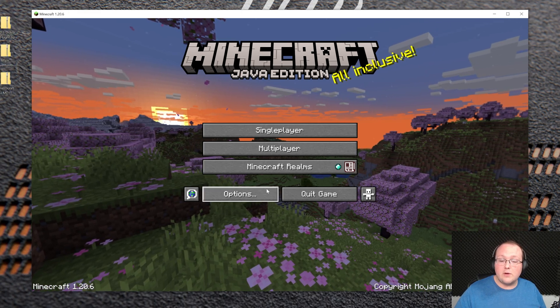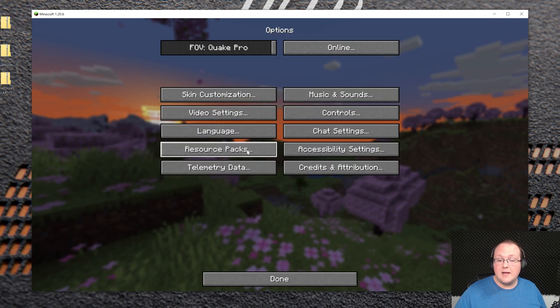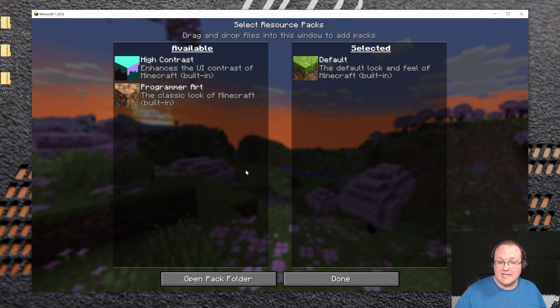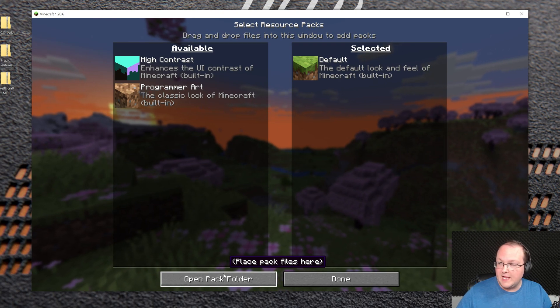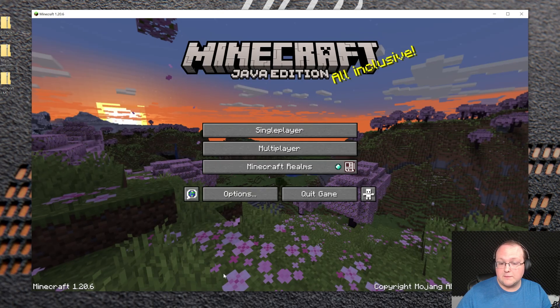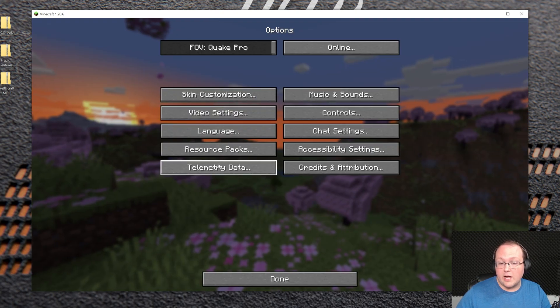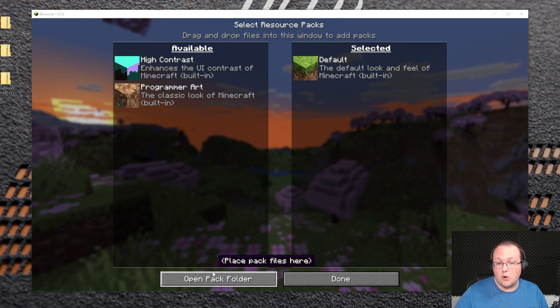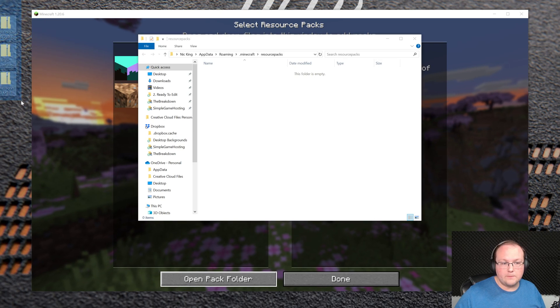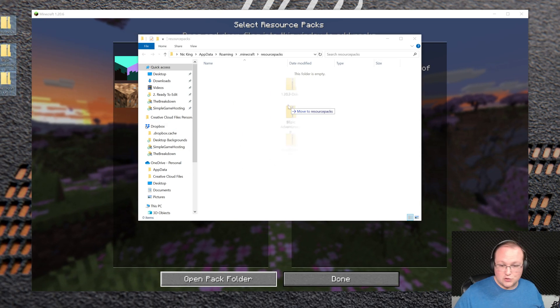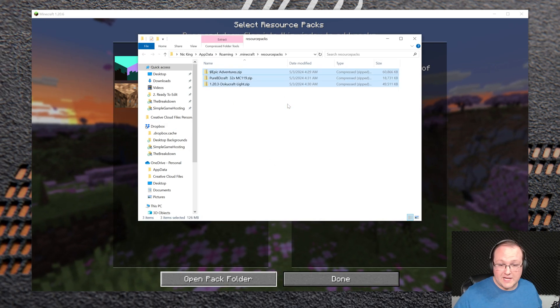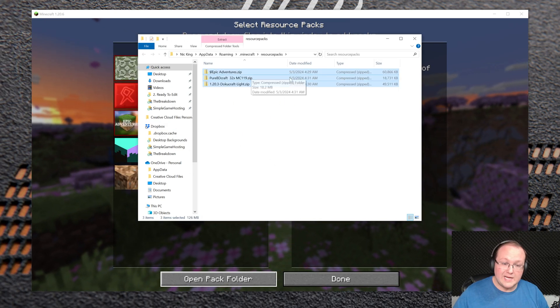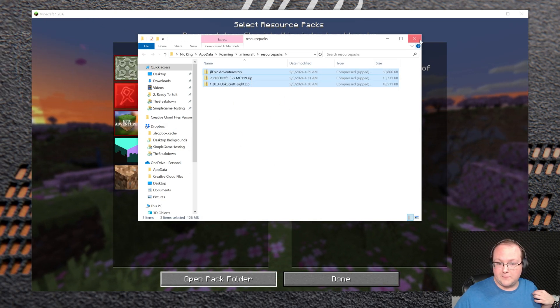From the main menu, go to Options and then Resource Packs, and then click Open Pack Folder. Again, that was from the main menu, click on Options, Resource Packs, and then Open Pack Folder. Drag and drop any resource packs you want to install right into this Resource Packs folder.